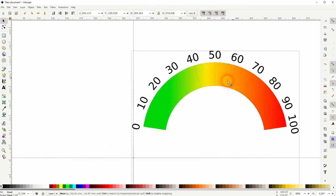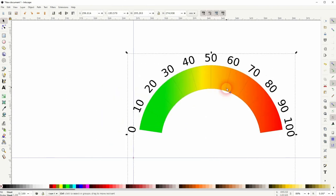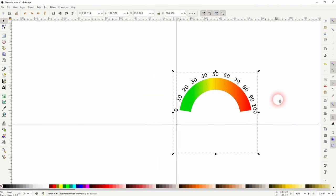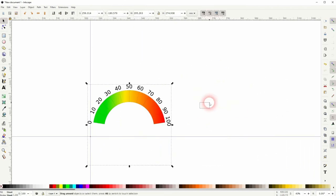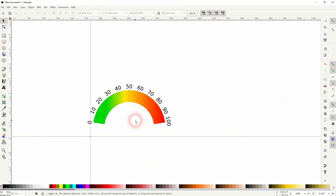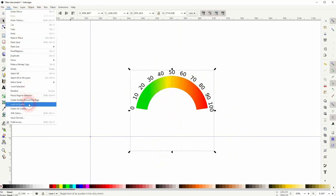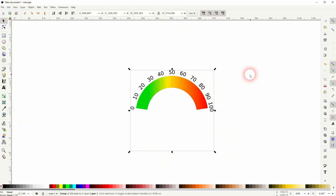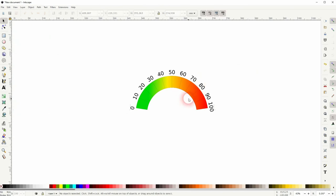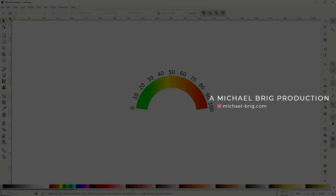And you can export this element now. And this is how you can create a temperature scale in Inkscape. I hope this video was helpful. Thanks for watching. And I'll see you next time.